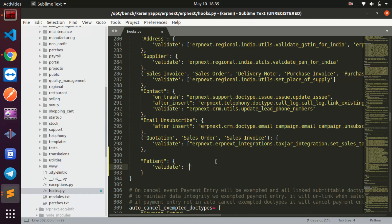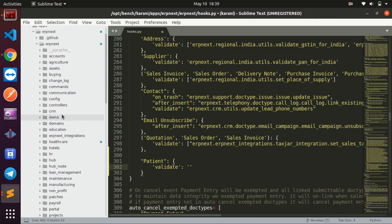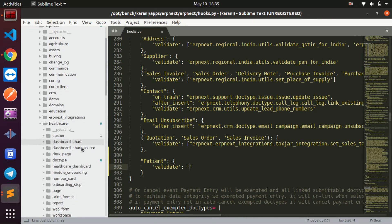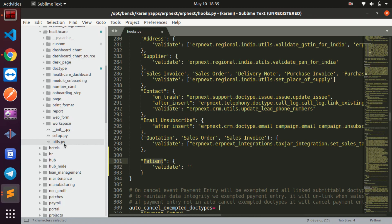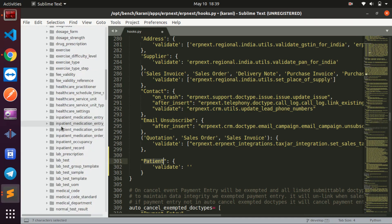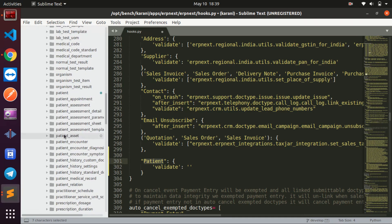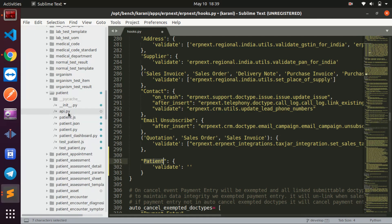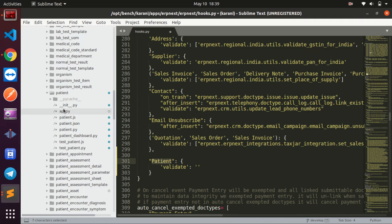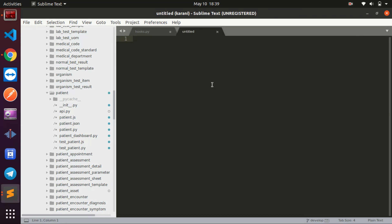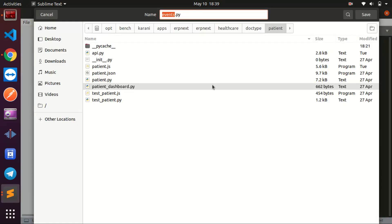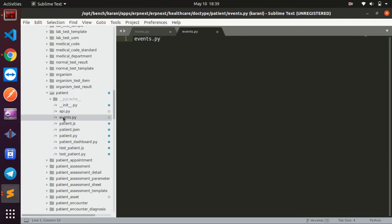I like to put these things in my own file. Since patient is in the healthcare module, I'll go to healthcare, then down to doc type, find the patient folder, and create a new file there. I'll create a file and call it events.py — you can call it whatever you want. Now I have my file called events.py.